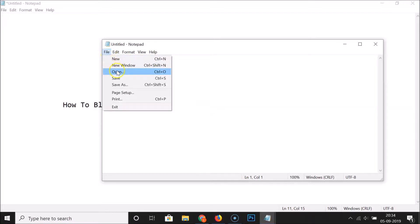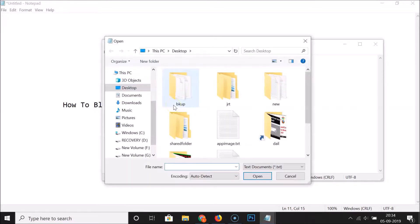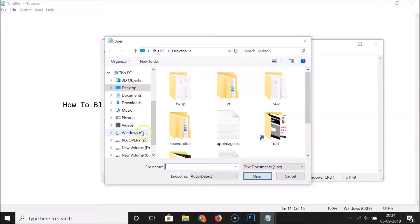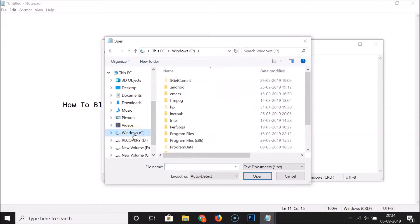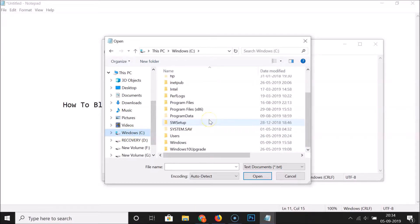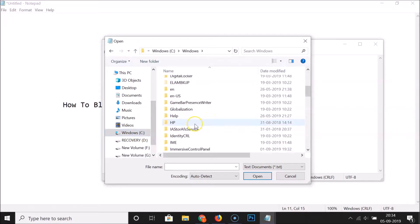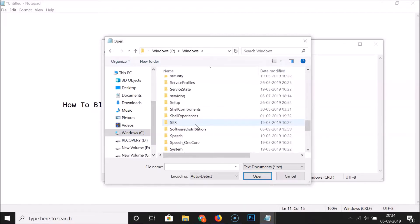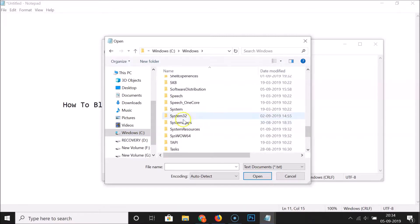To open the hosts file, click on File, then click Open. You have to go to the drive where Windows 10 is installed — in my case, the C drive. Click on it to open it, then open the Windows folder and find the System32 folder.